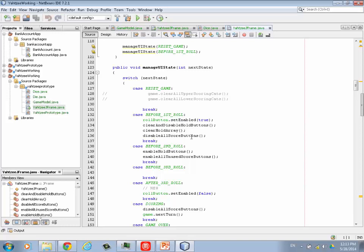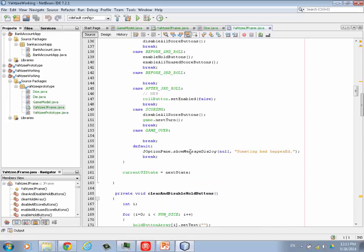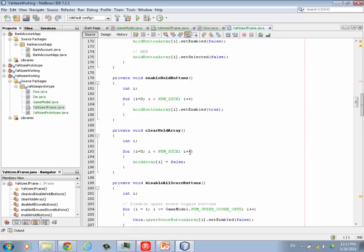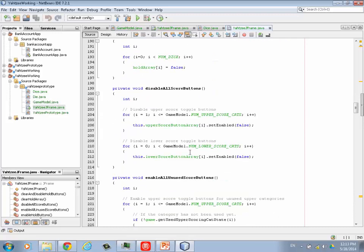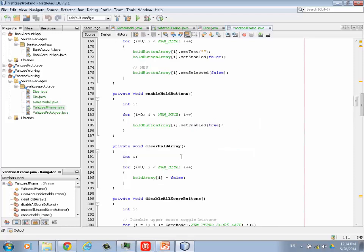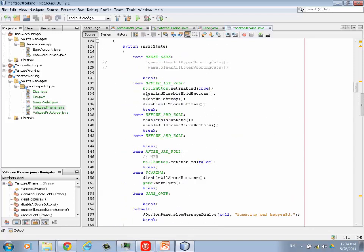So we need to add this method to our list of methods. So disable all score buttons. Basically there's two sets. There's the one for the upper scoring categories and the ones for the lower score categories. Remember that the upper score categories is a one relative array. And so you really have to make sure you get this right. You want to start with one and then your condition that you test to see if you stay in the loop has to be less than or equal to. That's atypical, right? But on the bottom, the bottom array is zero relative. You start at zero and instead of less than or equal to, you say less than. And that will get you all the lower scoring categories.